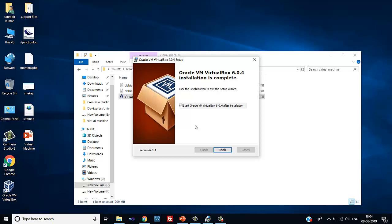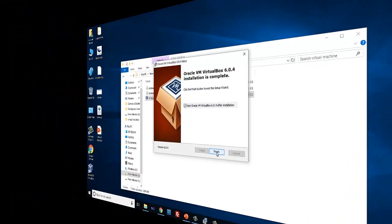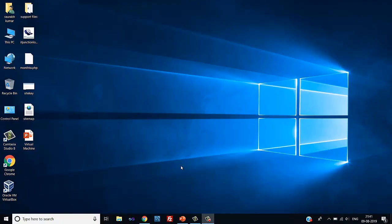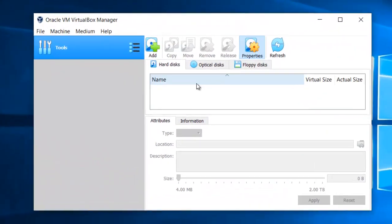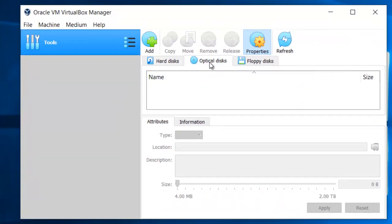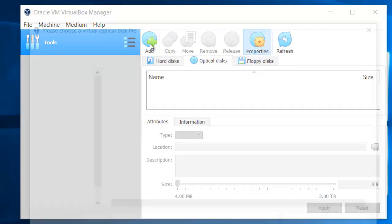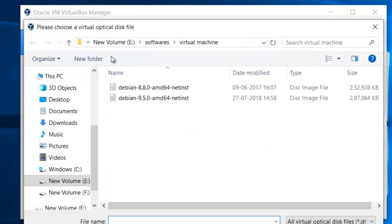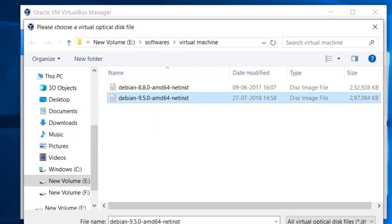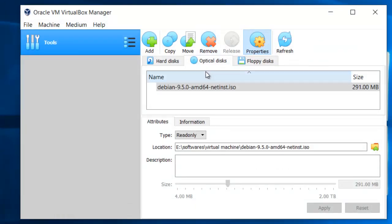Oracle VM VirtualBox is installed — click on Finish. Now the next step is the configuration of VirtualBox. Open Oracle VM VirtualBox. In the first step we have to add the optical disk. In this optical disk we will point to the ISO image of the operating system — we have already downloaded the Debian operating system.